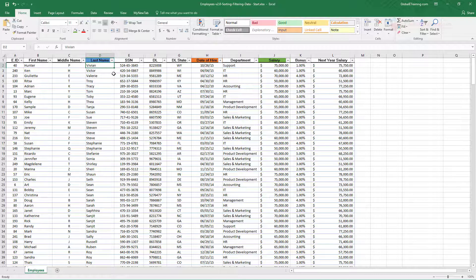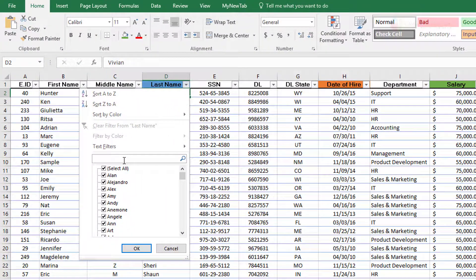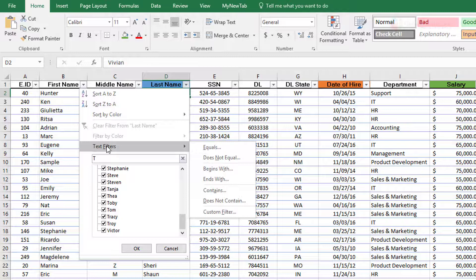If you type T, the problem is it pulls every value that contains the letter T — but that is not what we're looking for. We are looking for names that begin with the letter T. So for that, you will have to go to Text Filters, because this is a text column.